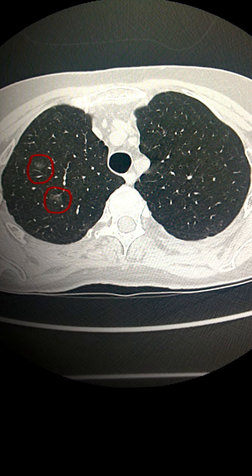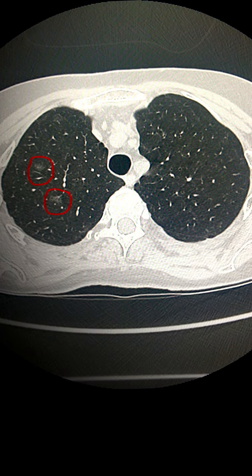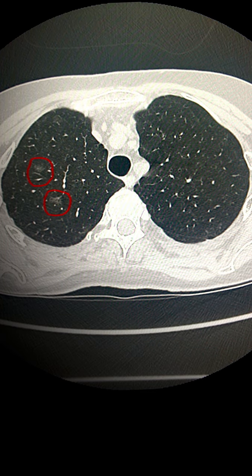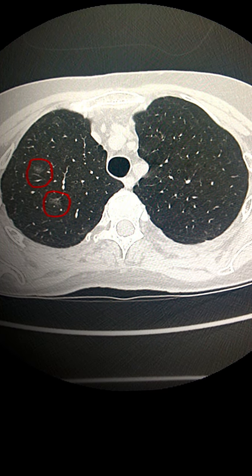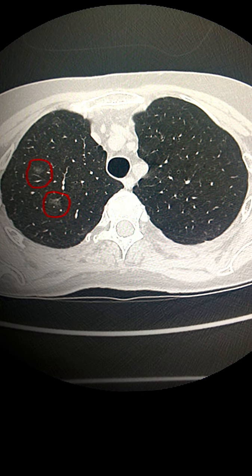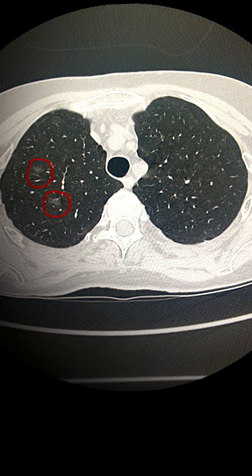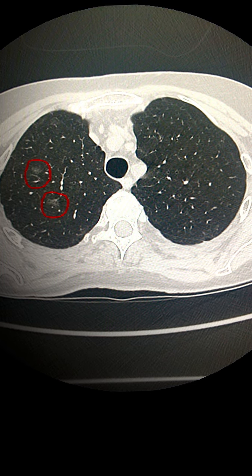In this video we will be looking at how to evaluate a ground glass density nodule. This is commonly encountered in radiology practice and as you can see on this CT image there are two such nodules highlighted.